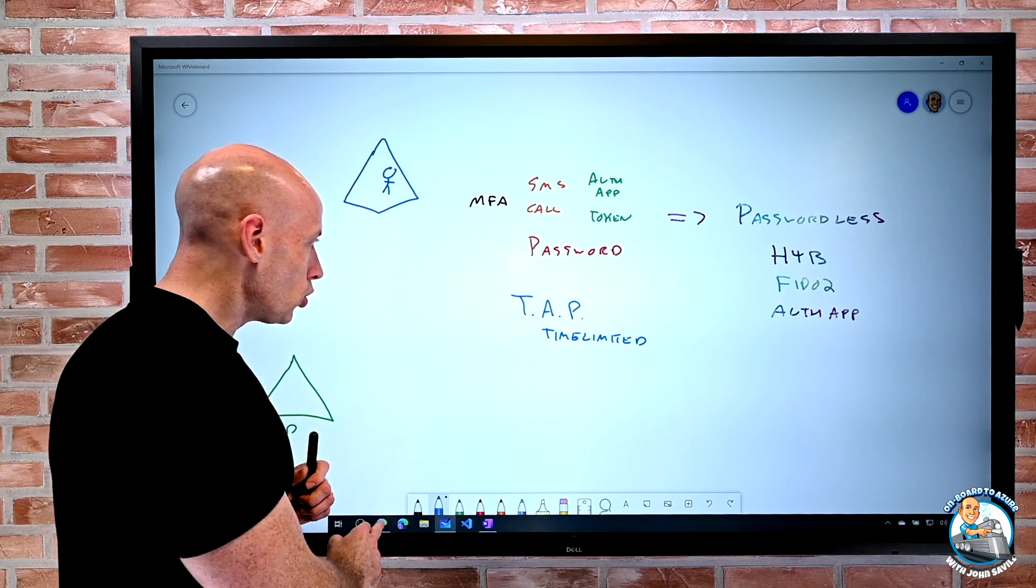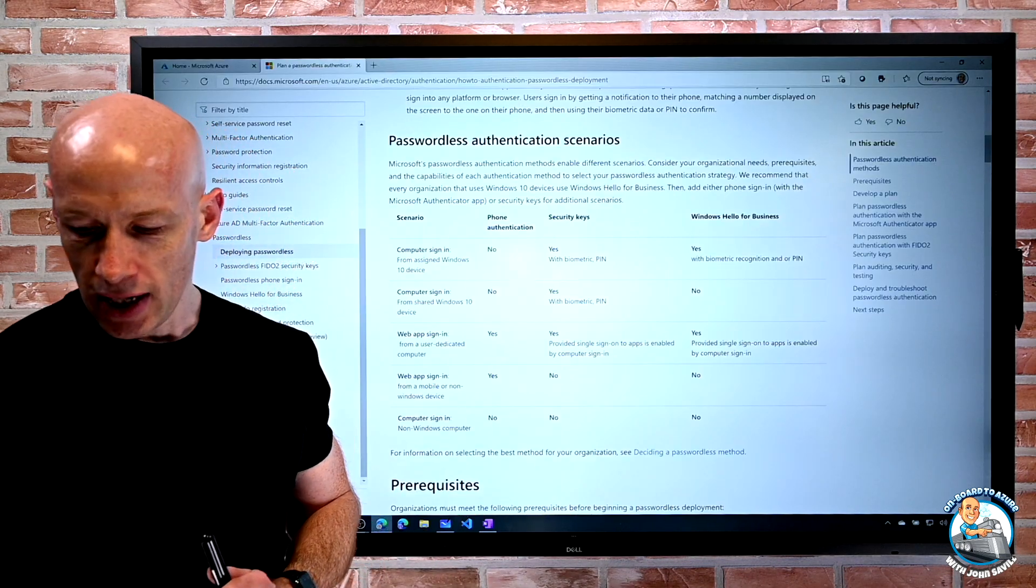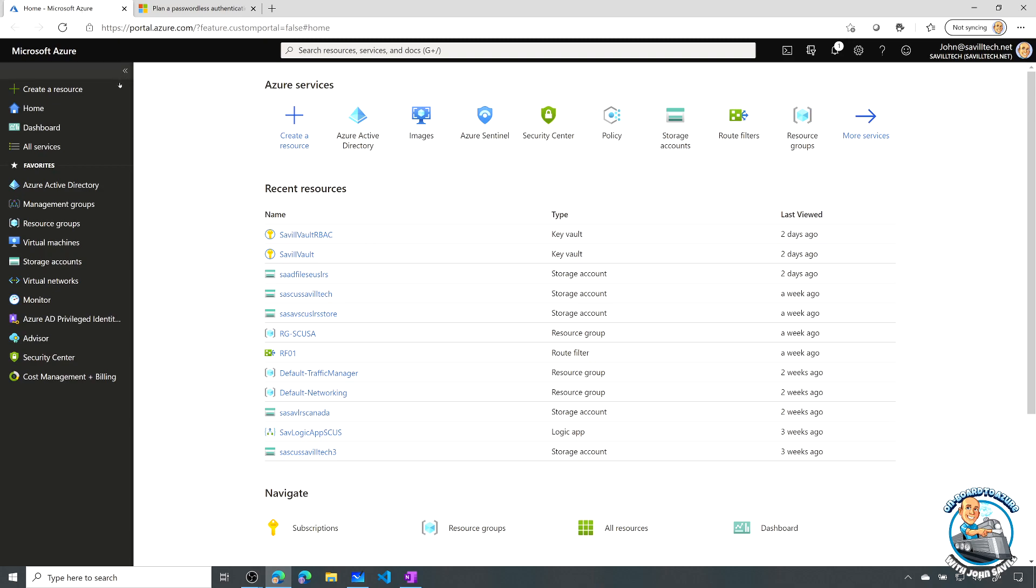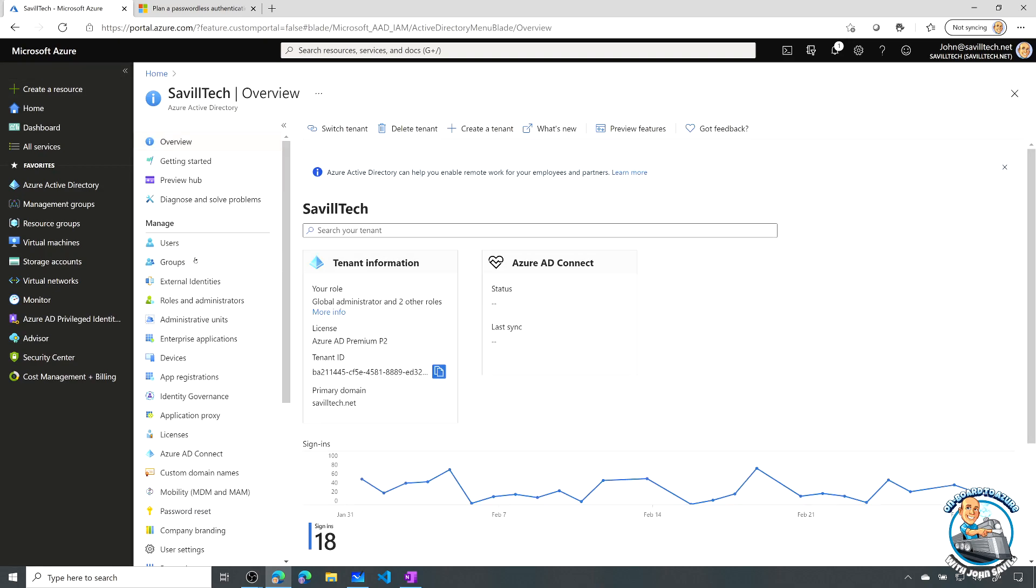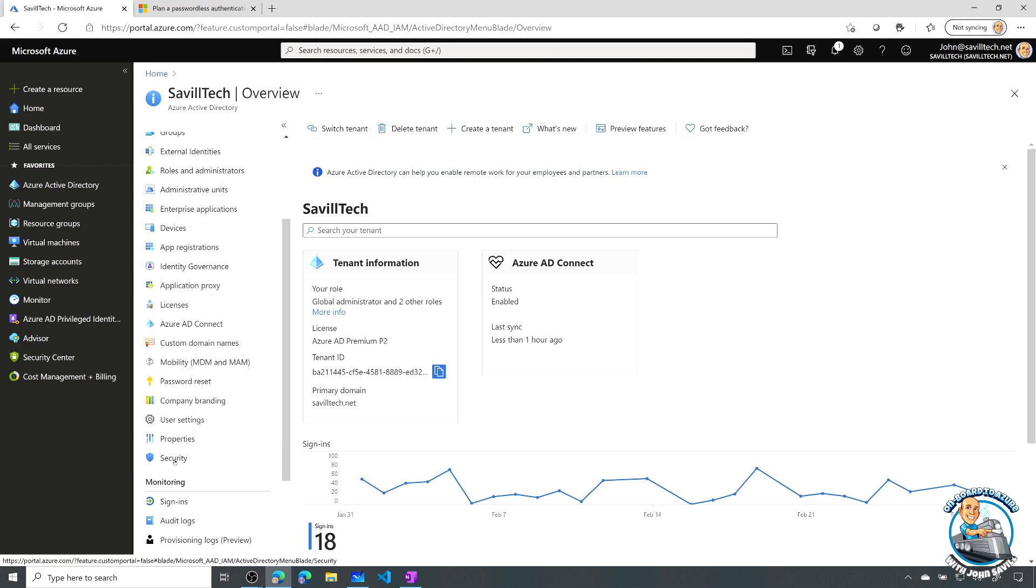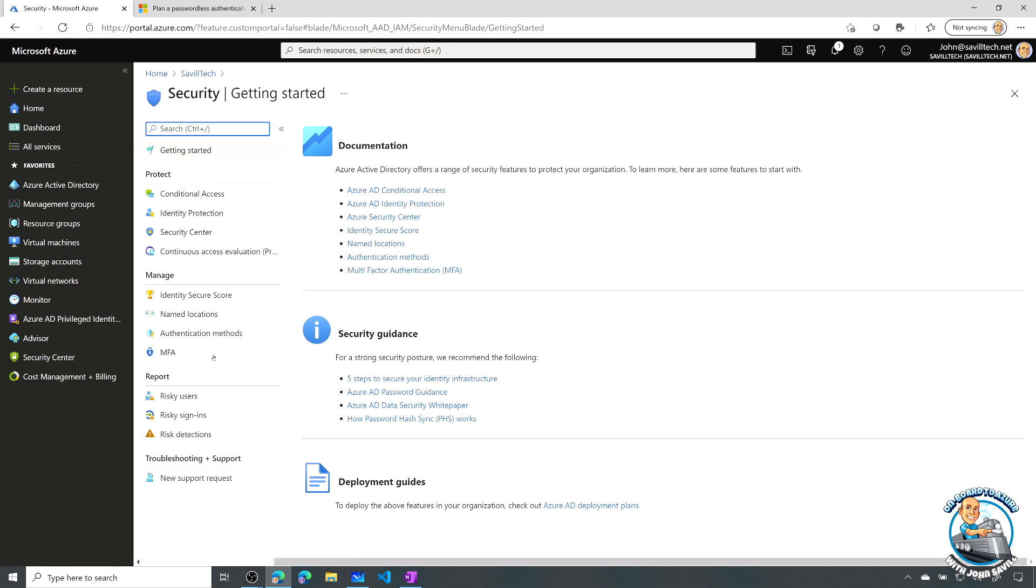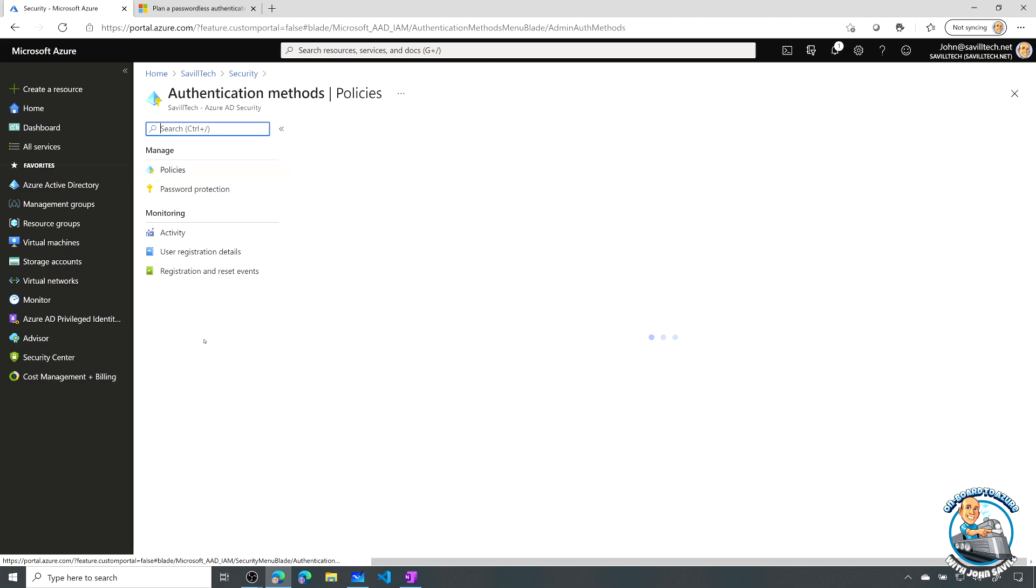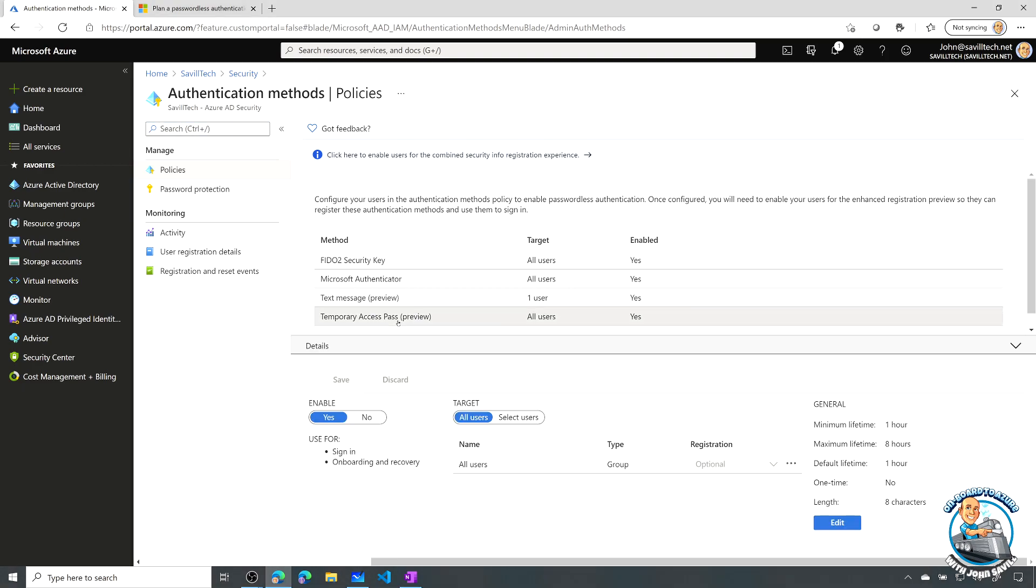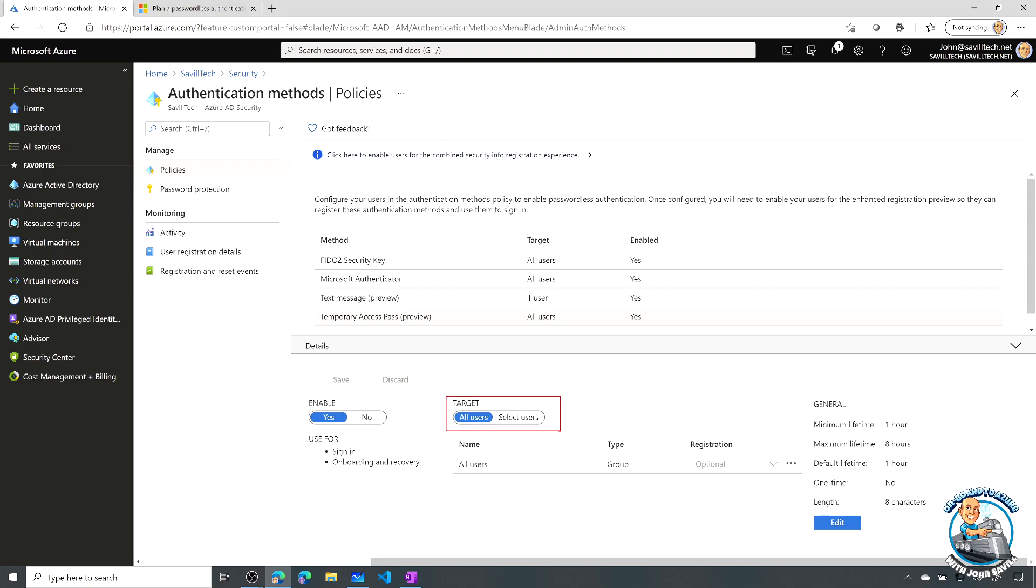So if we jump over to our Azure AD, what we'll firstly do is actually look at what is that configuration. So if we go to our Azure AD tenant, and I scroll down to my security, and then I'm going to my authentication methods. And what we can see here is I have these various policies. I've got this temporary access preview. Now I've turned that on for everyone. But you can see here, I can say, well enable it, yes or no. Do you want to enable it for all users or select users?